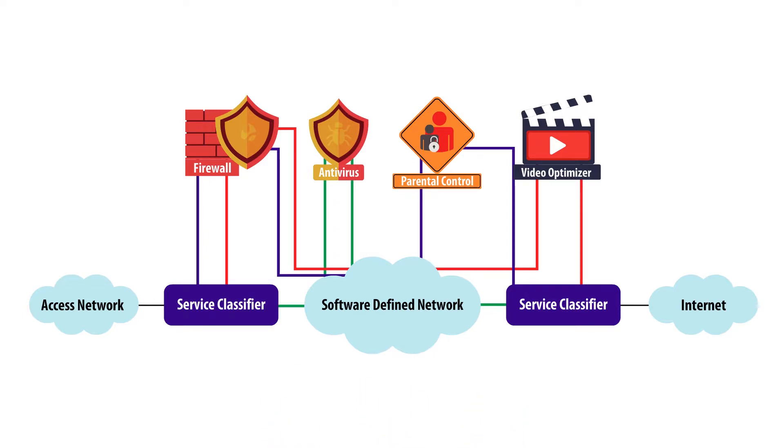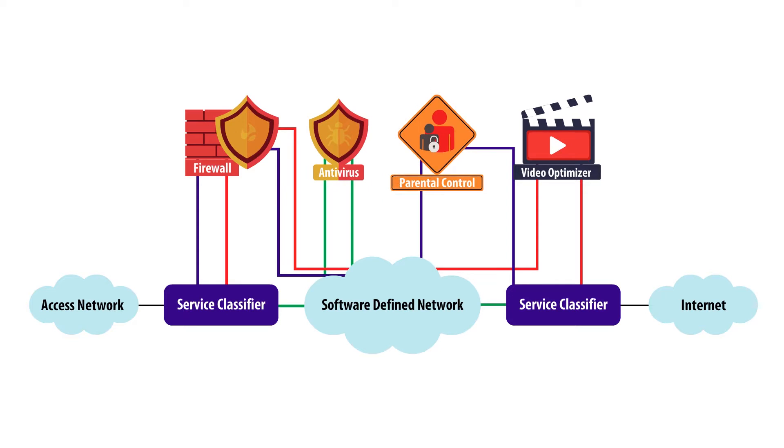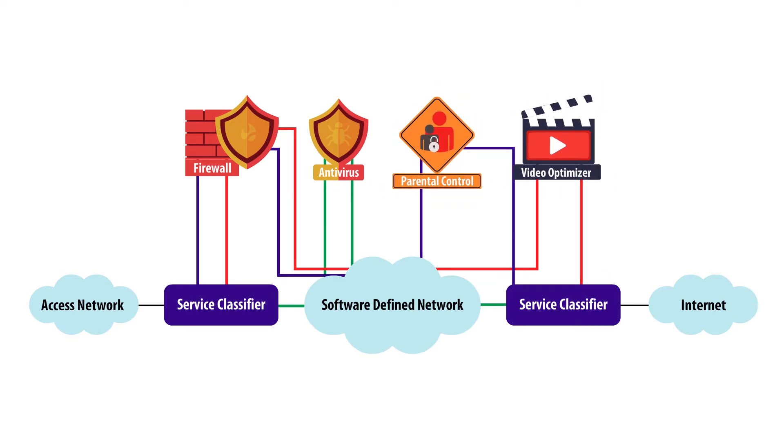As a result of classification, the traffic is steered through service functions—in this case the firewall, antivirus, parental control, and video optimizer—for specific treatment of received packets.